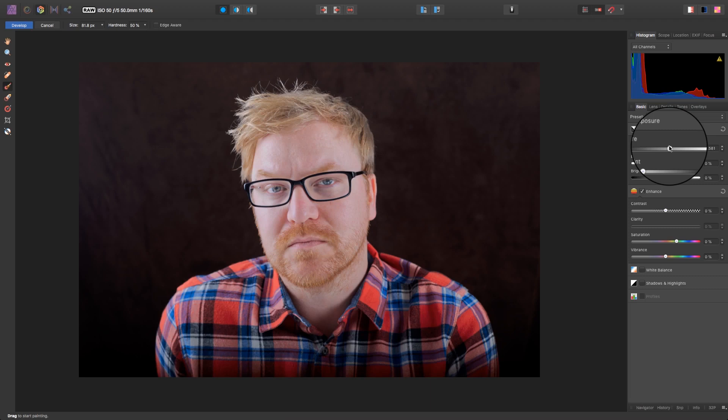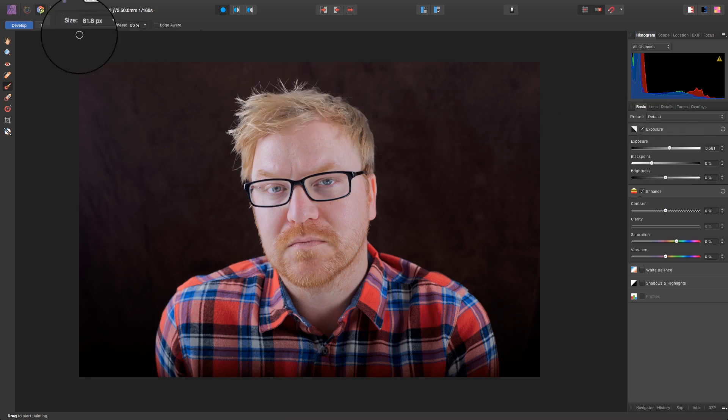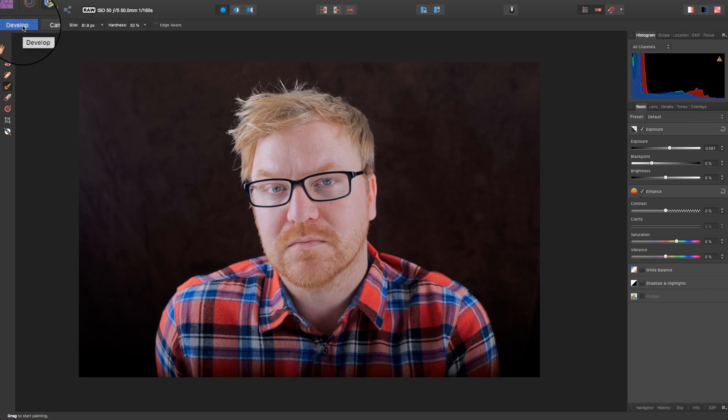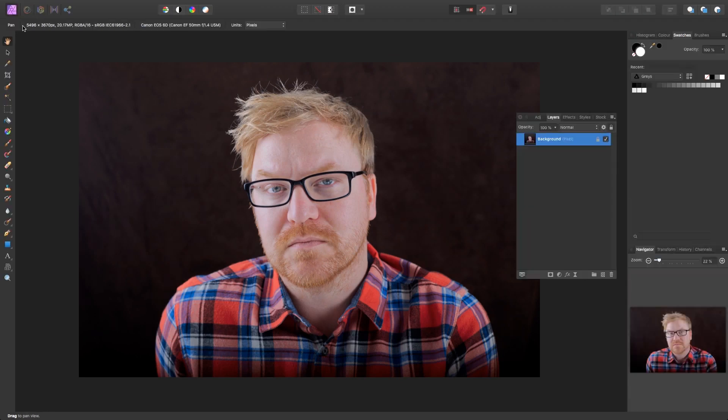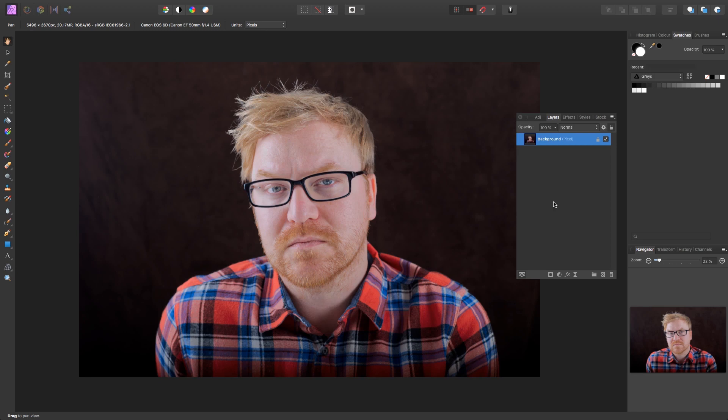I'm now ready to exit the develop persona, so head over to the top left of the interface and click on the develop option. Now you're in the photo persona, you'll see you have a huge amount of options from the tools on the left of the interface to the layers panel on the right. This is important because we're going to be using the layers panel in this tutorial.